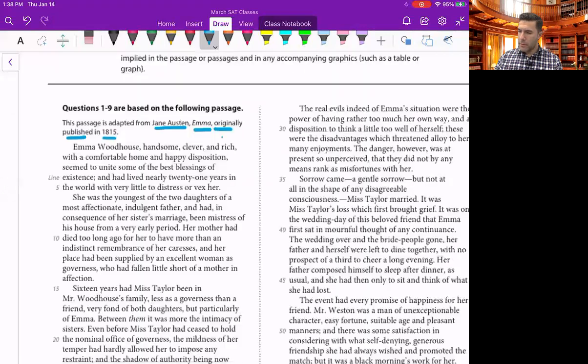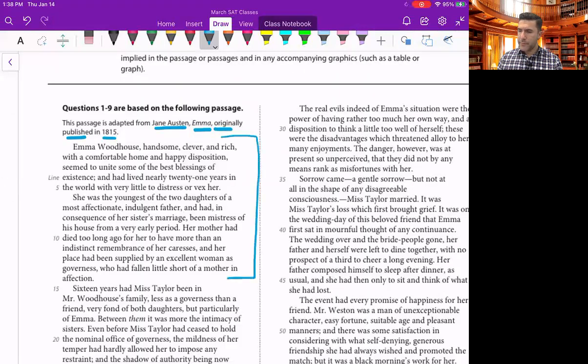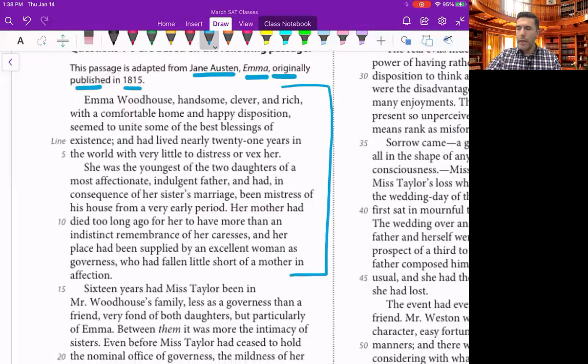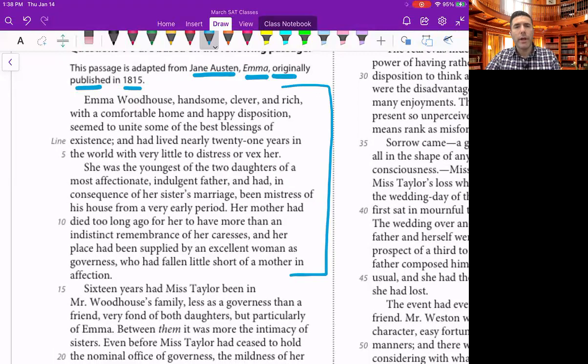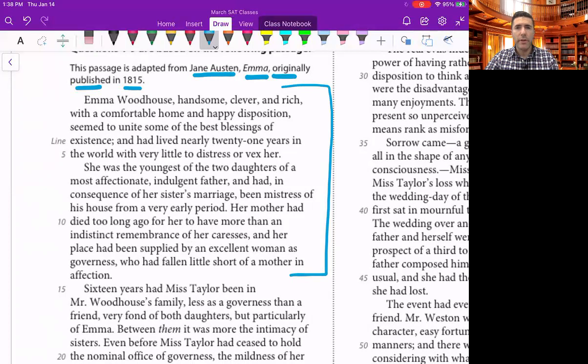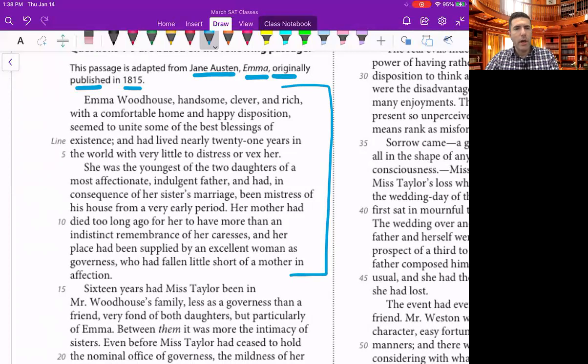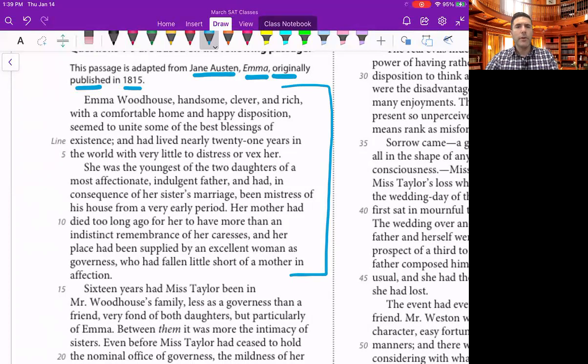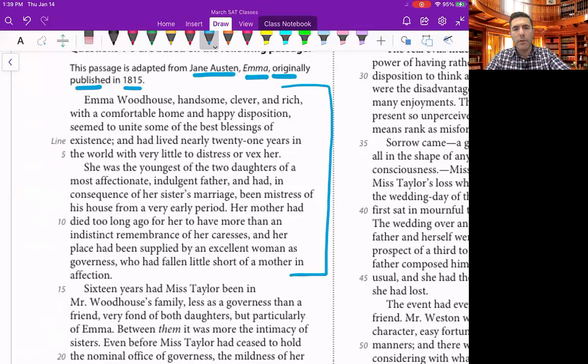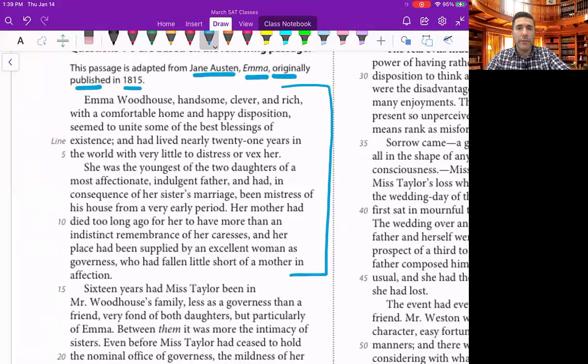So I bracket that out. Emma Woodhouse, handsome, clever, and rich, with a comfortable home and happy disposition, seemed to unite some of the best blessings of existence and had lived nearly 21 years in the world with very little to distress or vex her. She was the youngest of the two daughters of a most affectionate, indulgent father, and had, in consequence of her sister's marriage, been mistress of his house from a very early period. Her mother had died too long ago for her to have more than an indistinct remembrance of her caresses, and her place had been supplied by an excellent woman as governess who had fallen little short of a mother in affection.